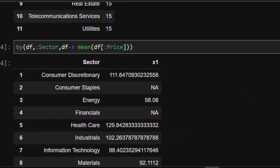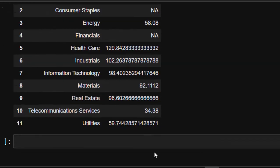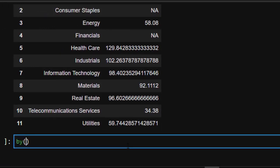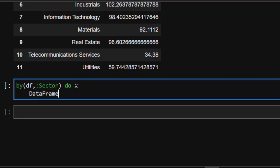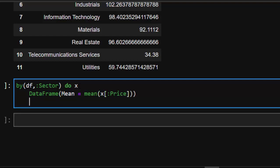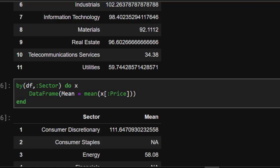In case you have several functions and want to apply each one, you can use the `by...do` syntax. The format is: `by(df, :sector) do x` — where `x` stores each group — then inside you write `DataFrame(mean_price = mean(x[:price]))`, and close with `end`. This works perfectly.